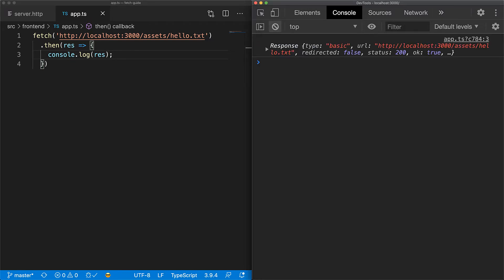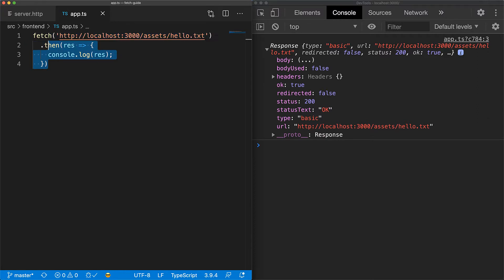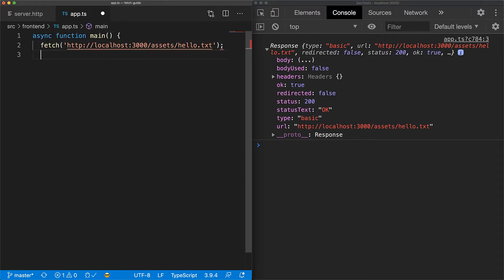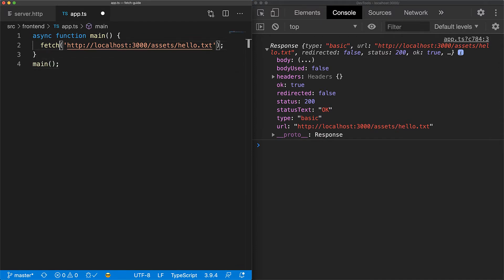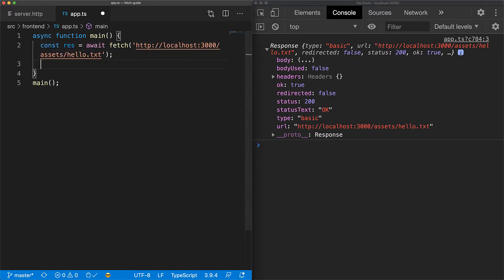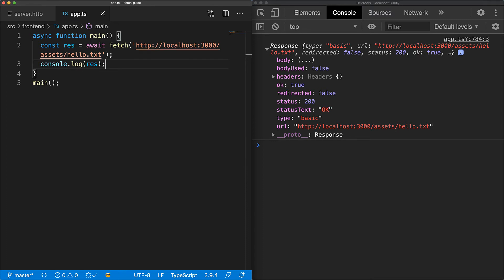A lot of the fetch API is promise-based. When working with promises in JavaScript, it is always easier to write code with async await so you don't end up with a then chain of doom. We move the fetch call into an async function and then invoke this async function to kick things off. Now because the call is in an async function, we can use await to read the resolved value of the promise and we log out the response to the console. Functionally, this is the same as the code we saw before but much neater thanks to async await.